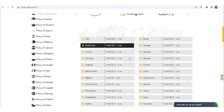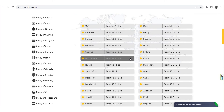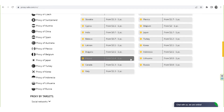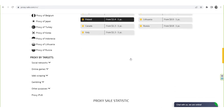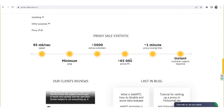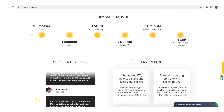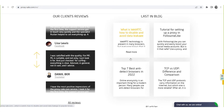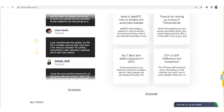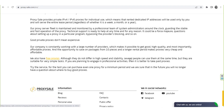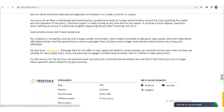We recommend a reliable and trusted provider, ProxySale.com, which will allow you to get proxies of any location with guaranteed anonymity and security for working on the network. The link will be in the description. Don't forget to hit the like and subscribe buttons. See you in the next video!